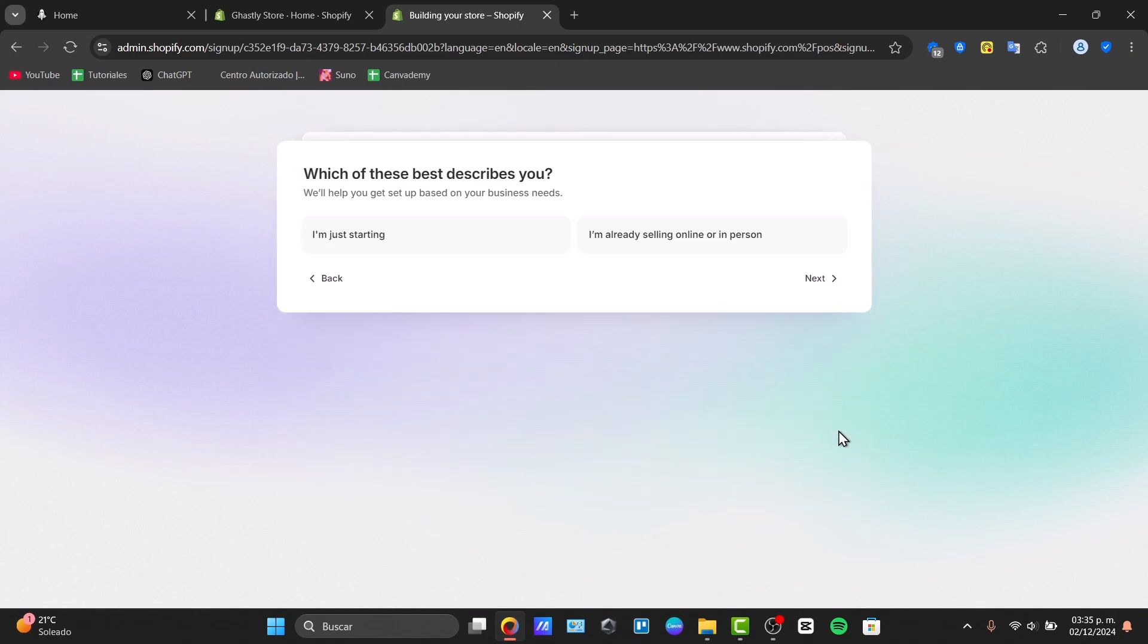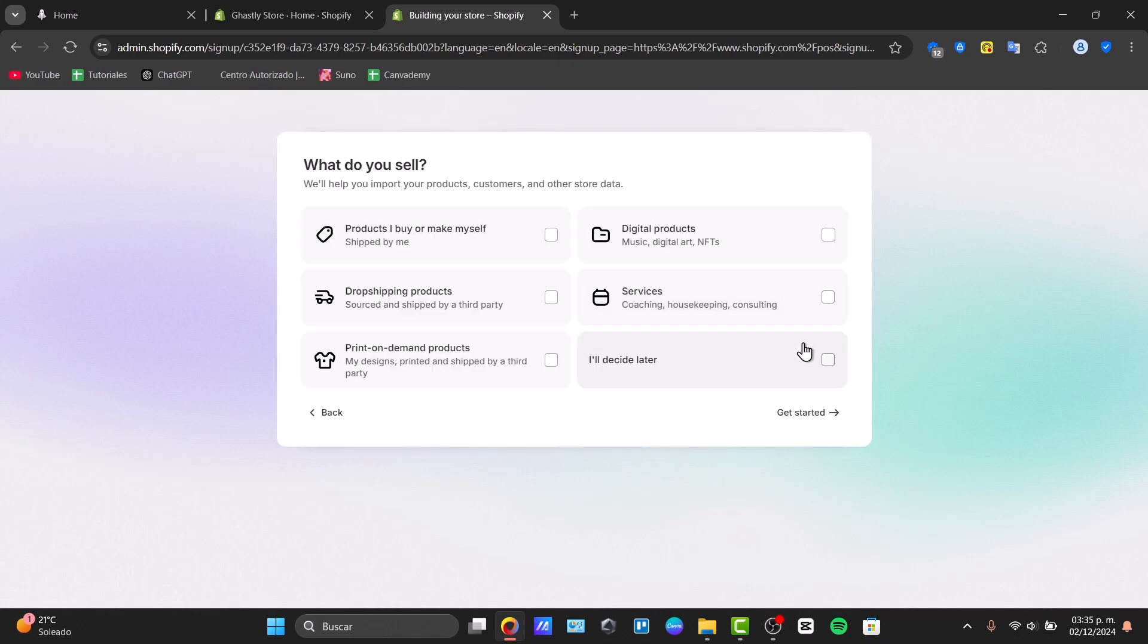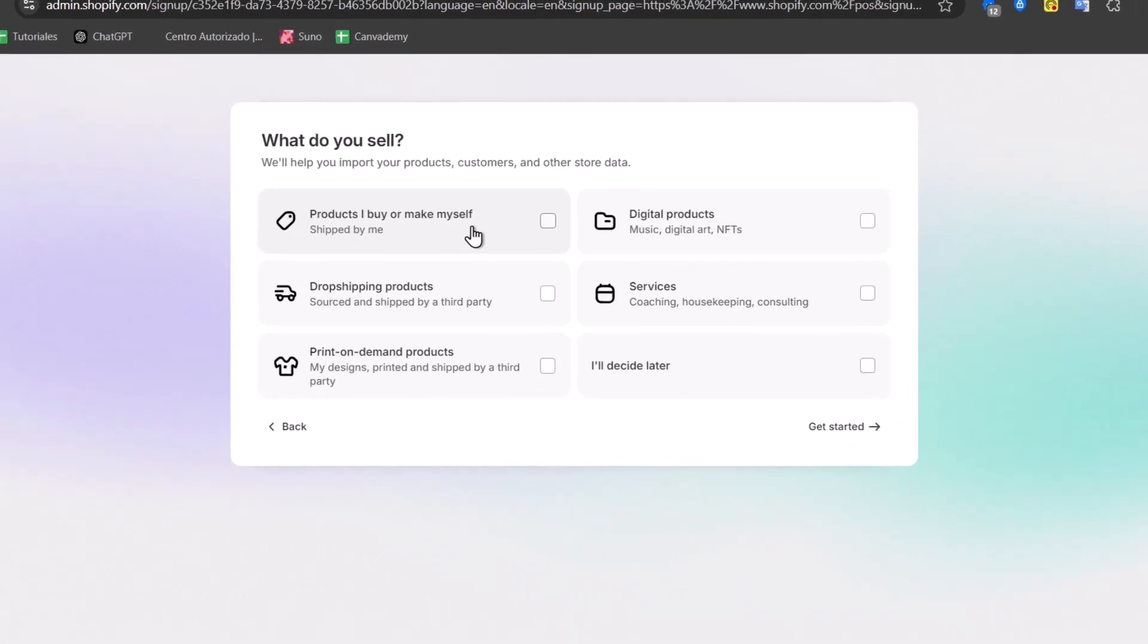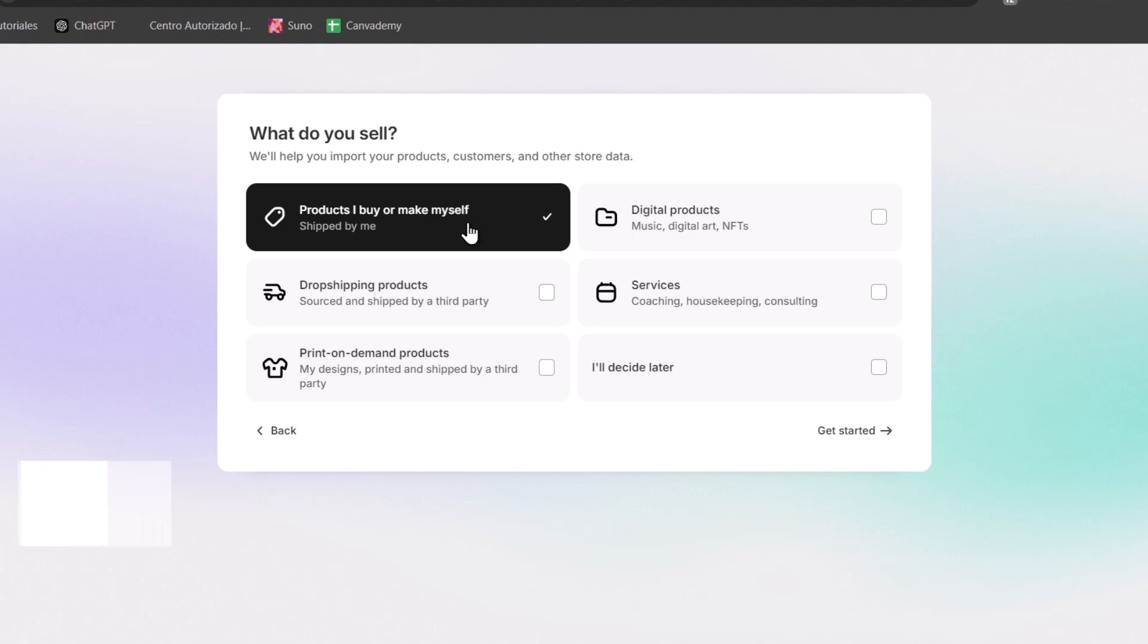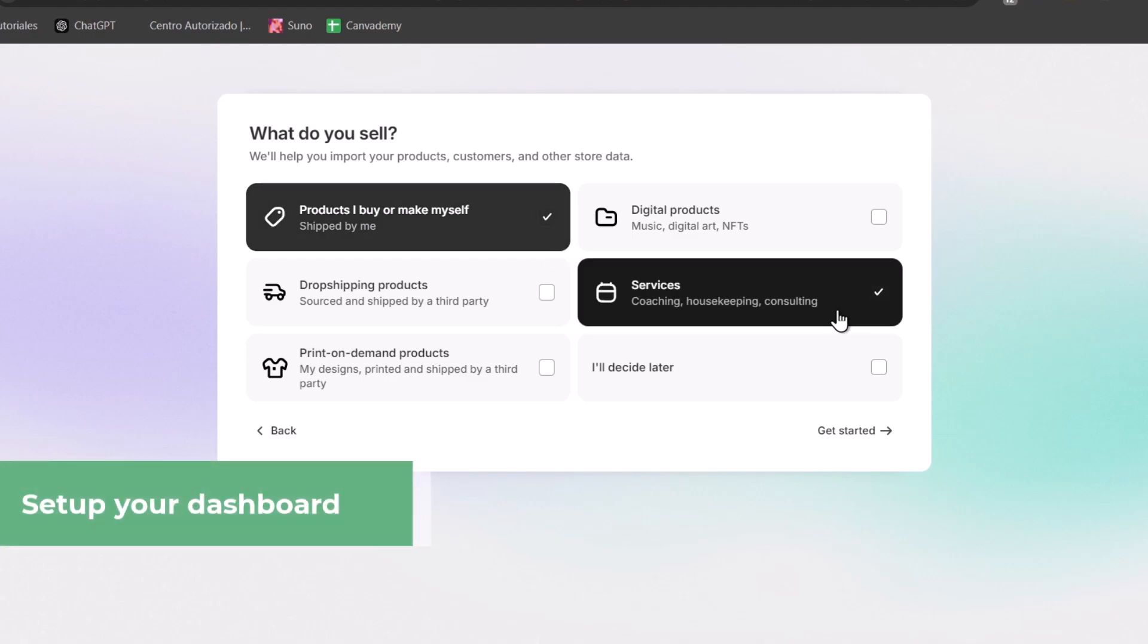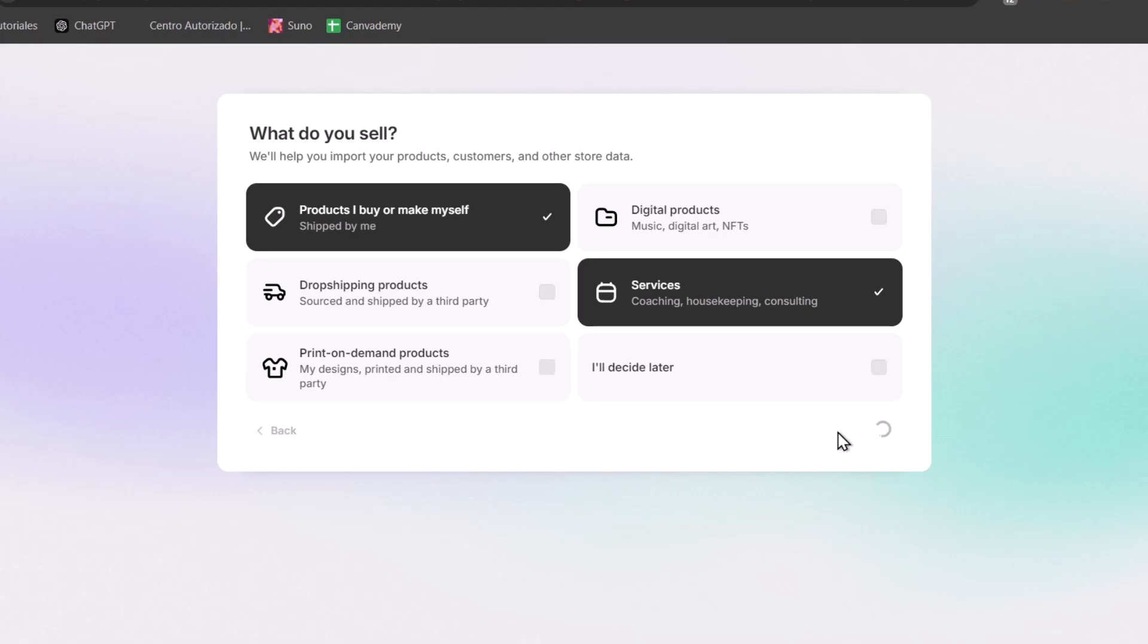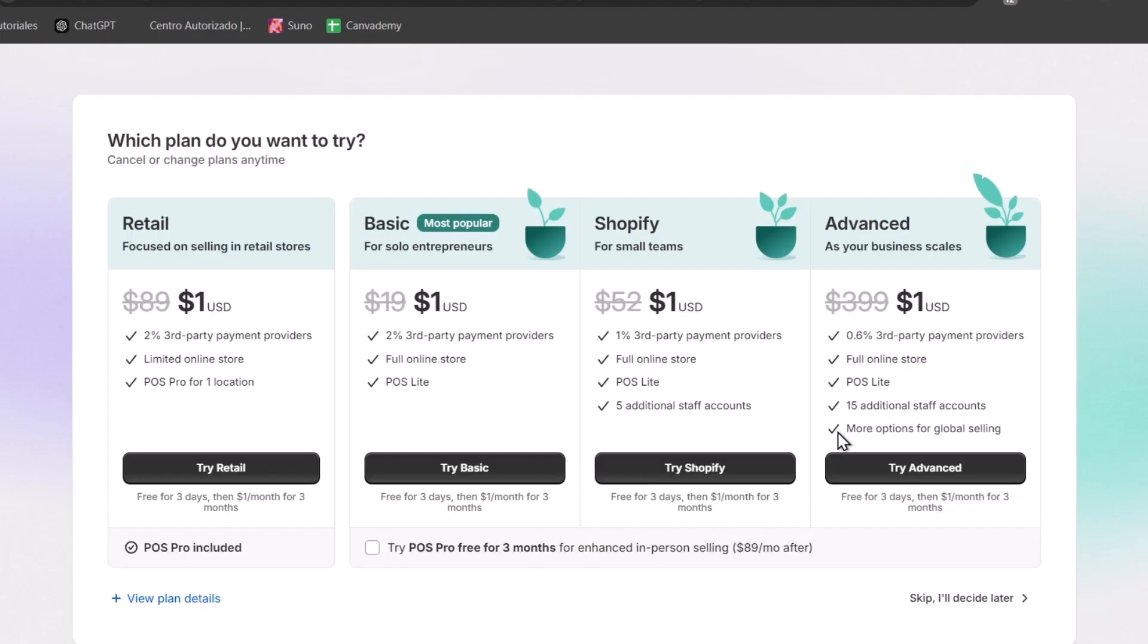Let's get to the next part of just getting started. Here I choose that I have products I buy or make myself. You have the services if you want to enable this, for example coaching, housekeeping, consulting and much more. Let's just choose two of them. Hit Get Started and your store should be created in no time.